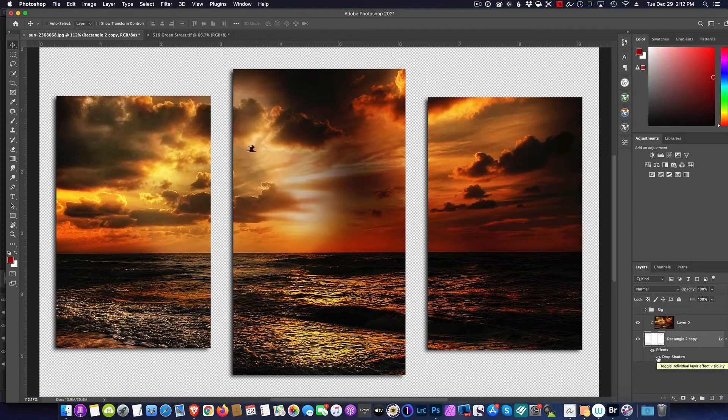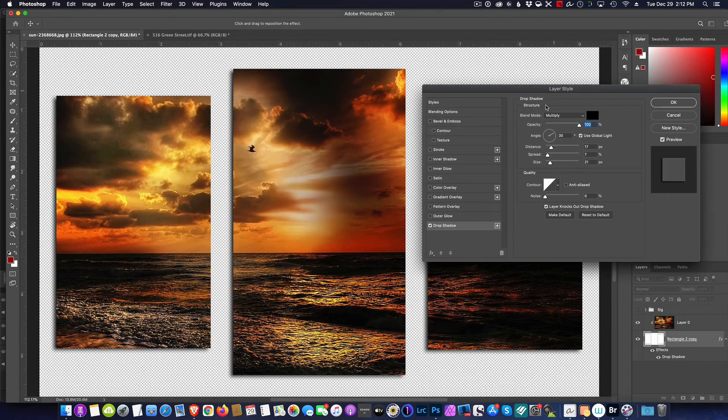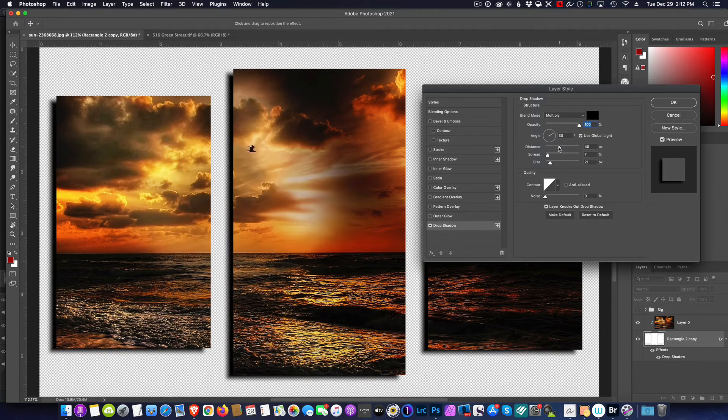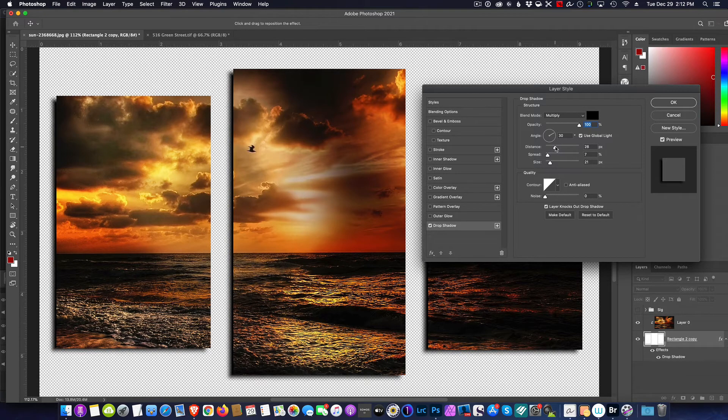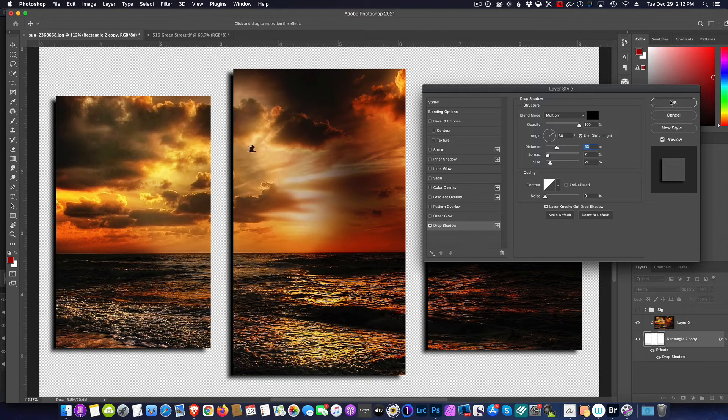effect it has. Of course, you can come in and adjust this to your taste. Maybe you want to have them raised more like that, or maybe you want it less. Totally your creativity.